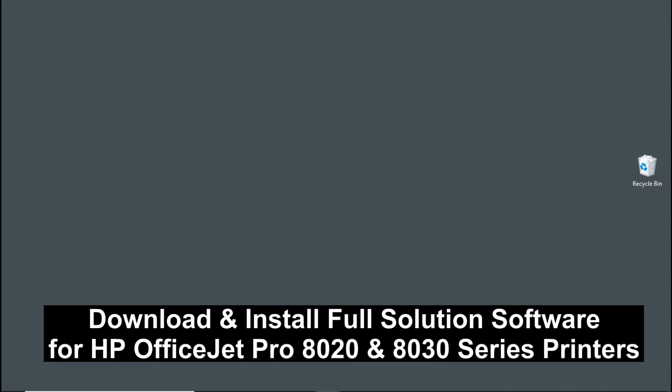We are going to show you how to download and install the HP Full Solution software for your HP OfficeJet Pro 8020 series or the 8030 series printer.